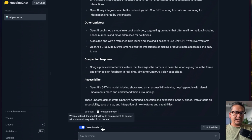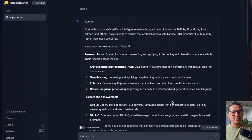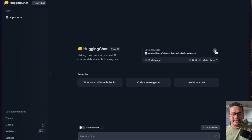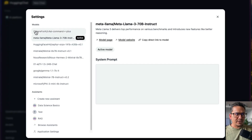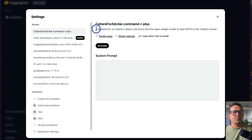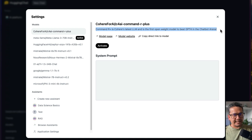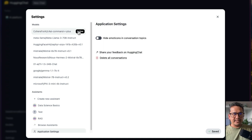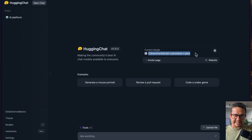You might be thinking — where are the other tools? For the other tools, there is only one model to choose from. If I go to new chat and open the settings icon, I need to choose the model called Cohere for AI. It says: Cohere R+ is Cohere's latest LLM and is the first open-weight model to beat GPT-4 in the chatbot arena. I can activate this model.